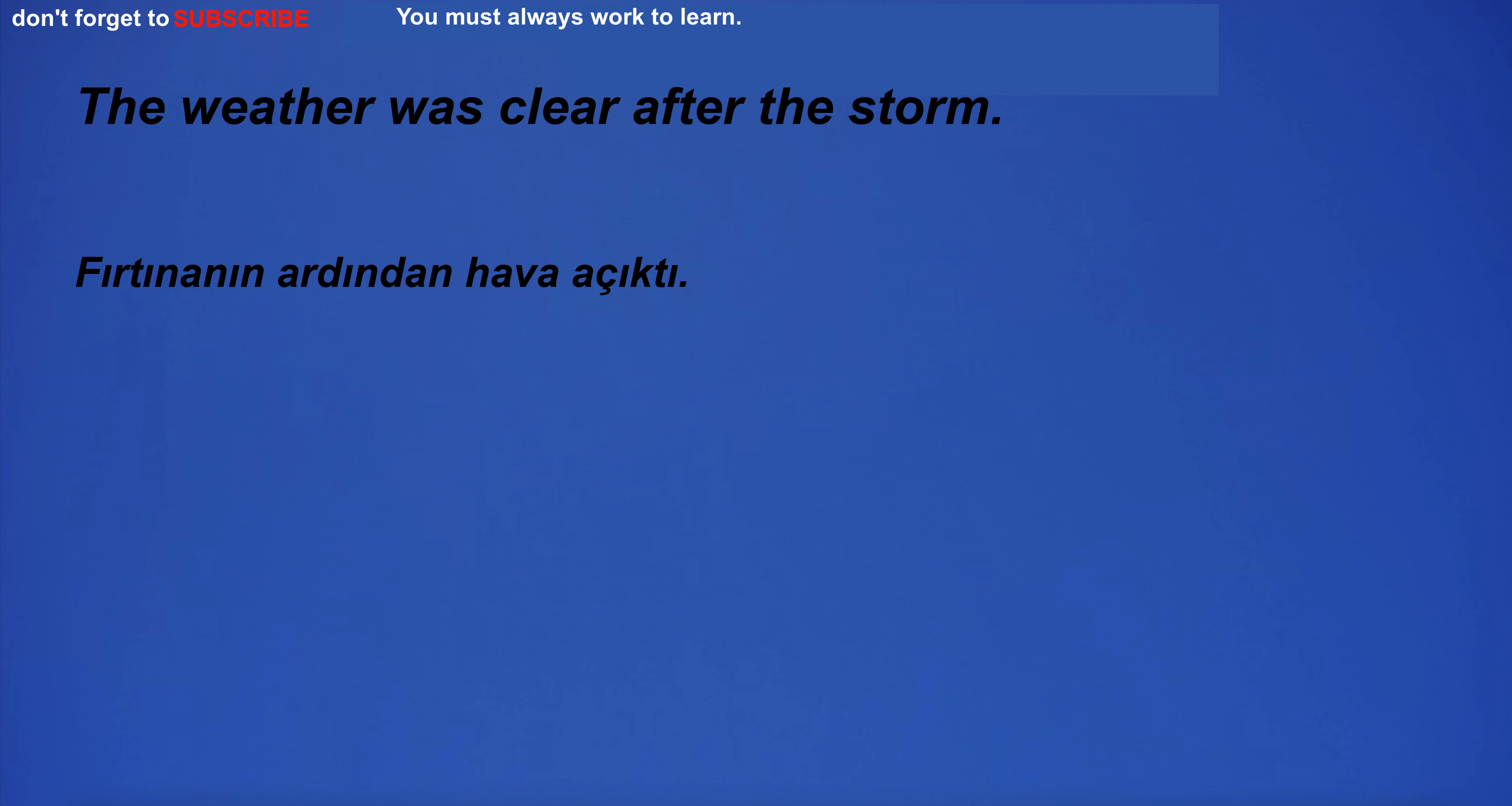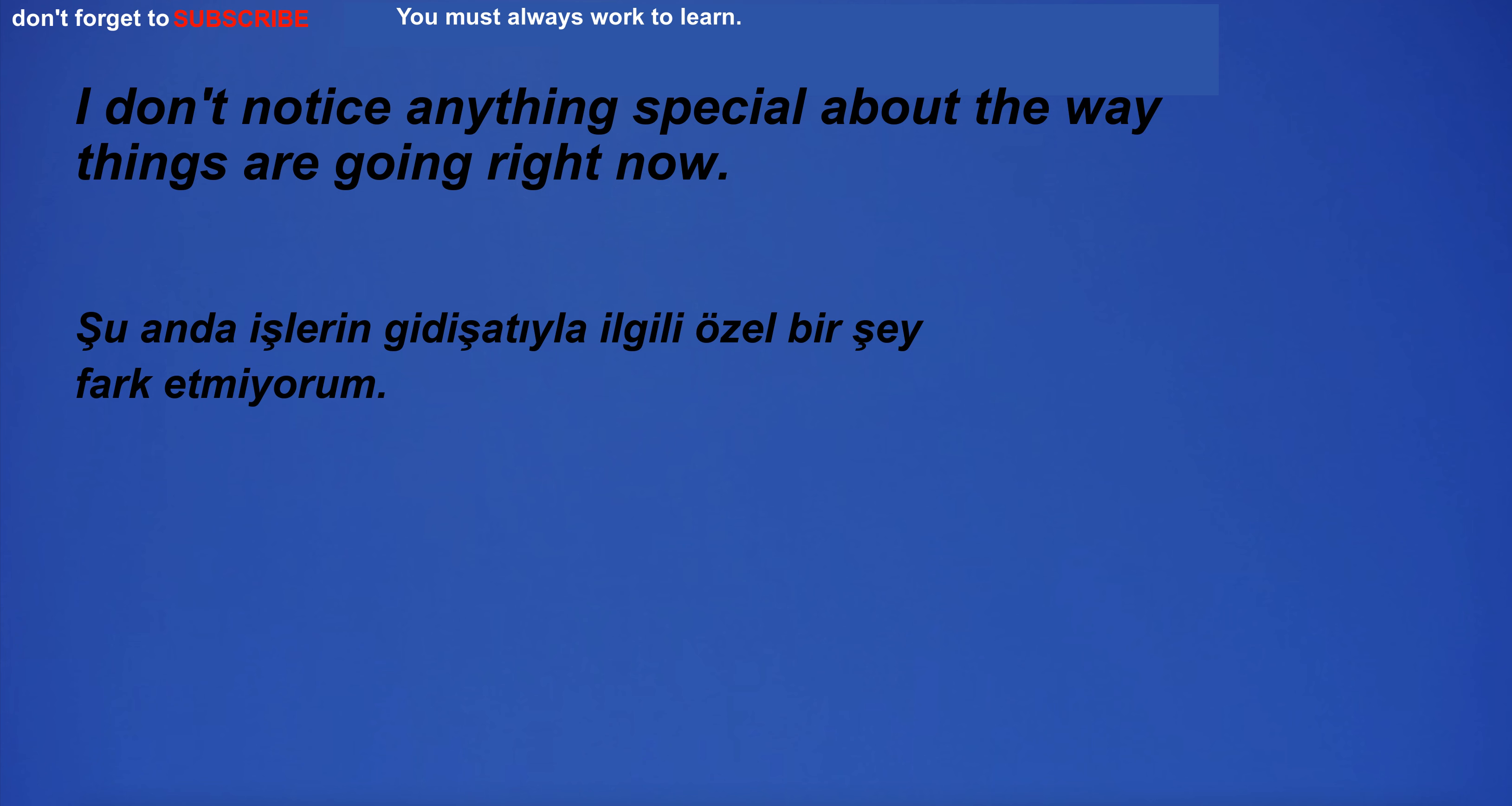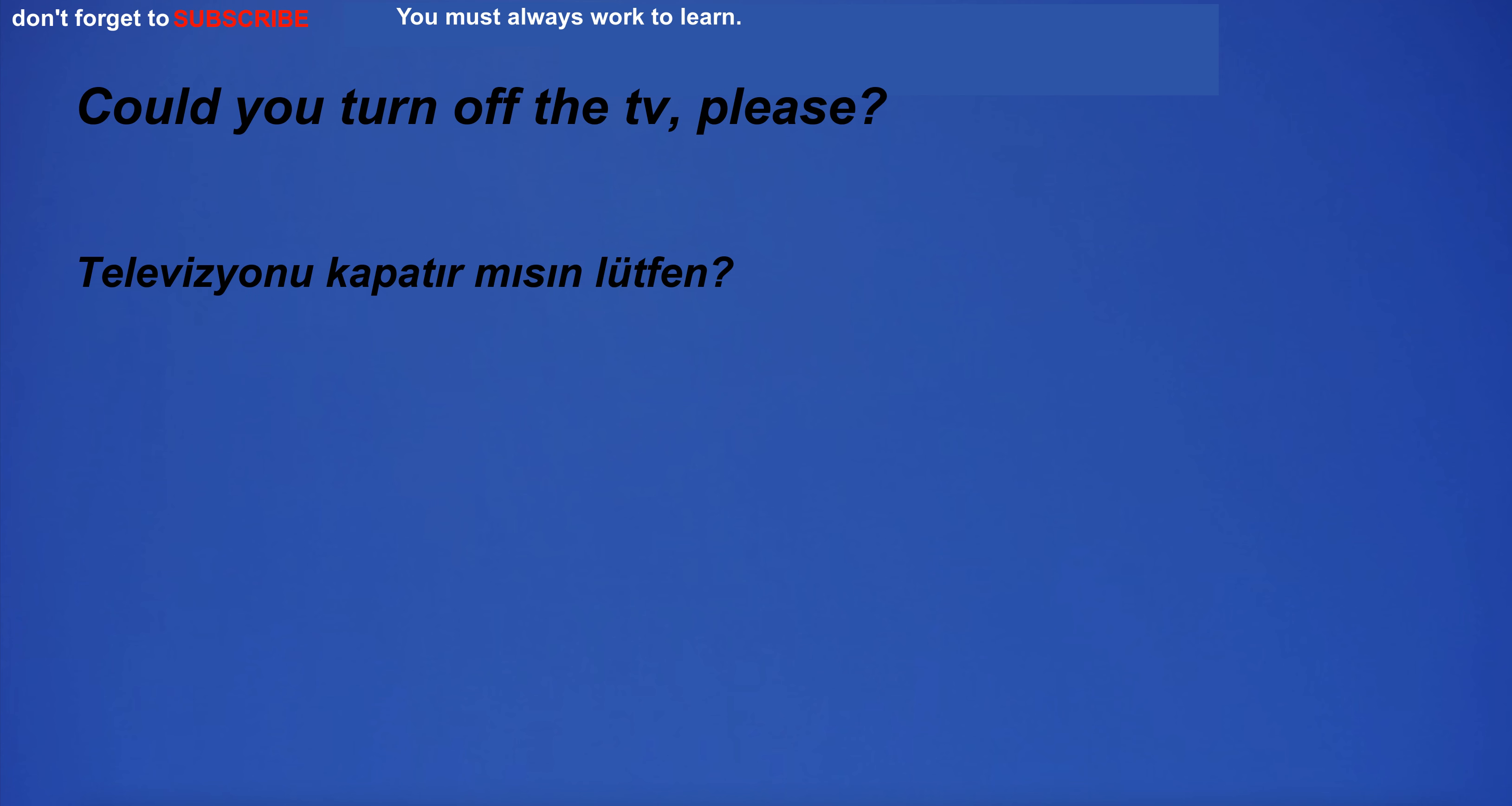The weather was clear after the storm. I'm listening to music. I don't notice anything special about the way things are going right now. Could you turn off the TV, please?